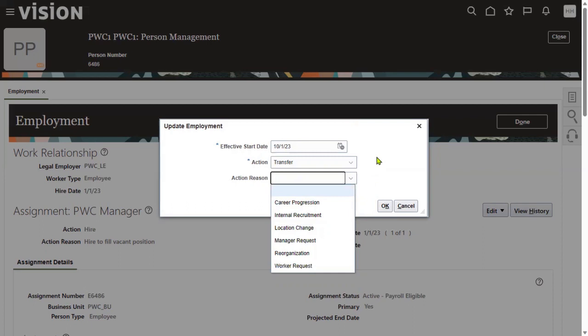This is a very common requirement: configuring action reasons when working on projects. Whenever we perform some action — such as hiring an employee, transferring an employee, global transfer, or terminations — we need associated reasons. This task is typically performed by the HR department. As a consultant or software engineer, we don't configure it ourselves, but we are supposed to test and deliver it to the client.